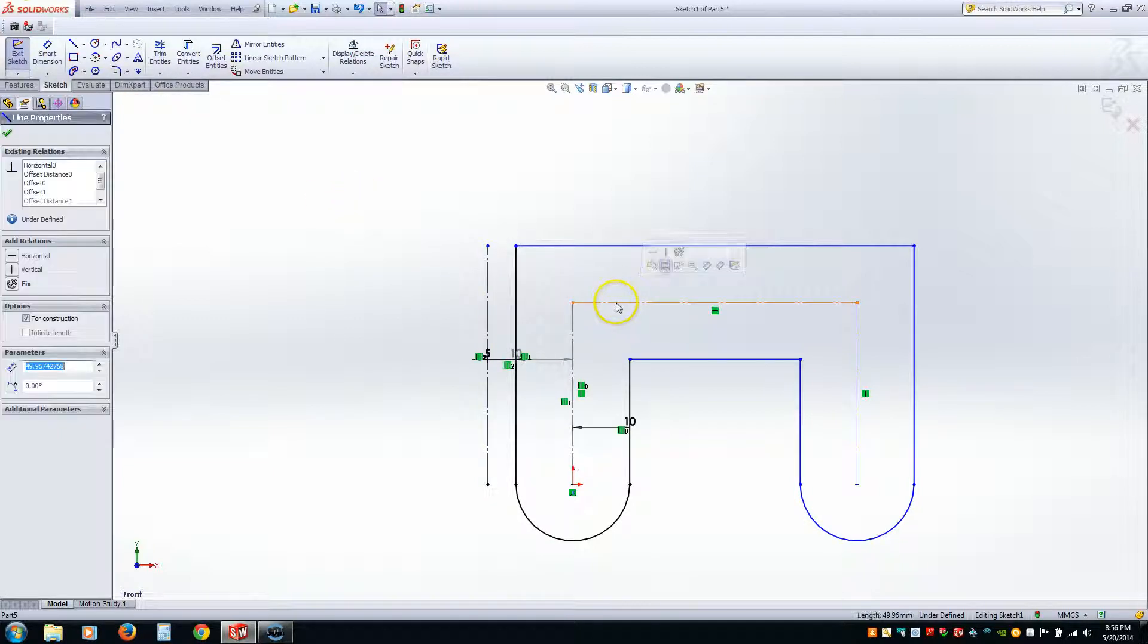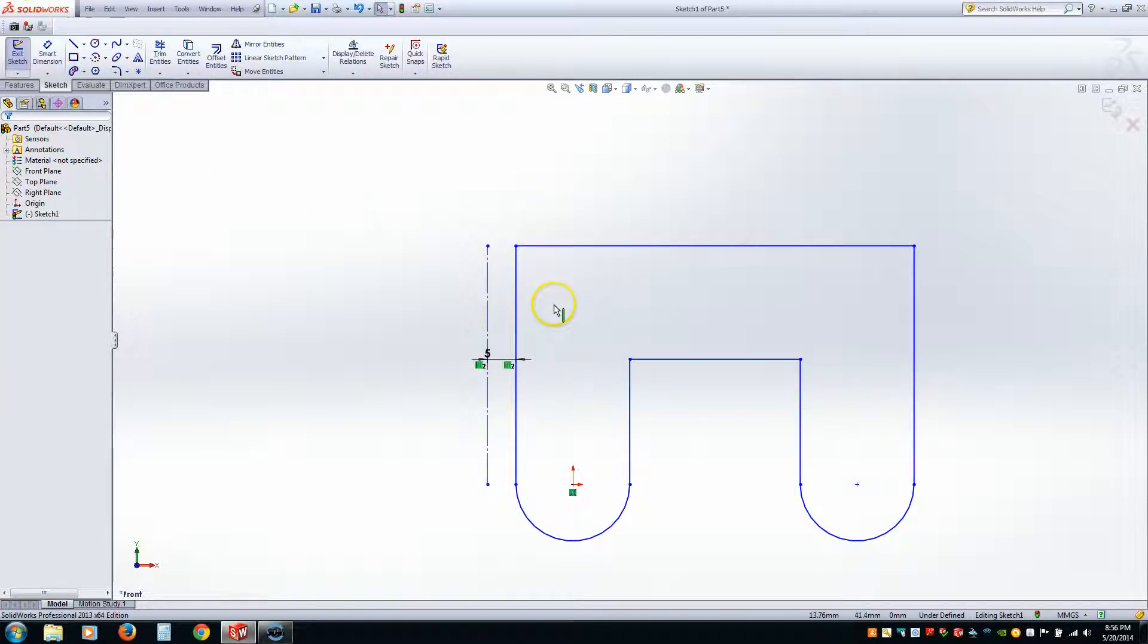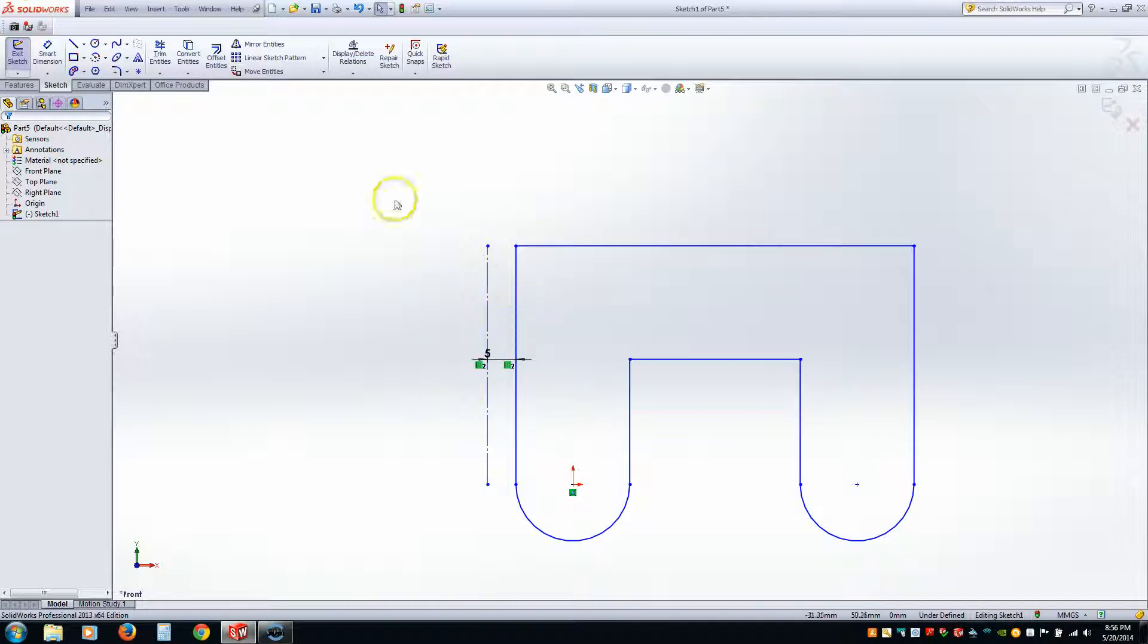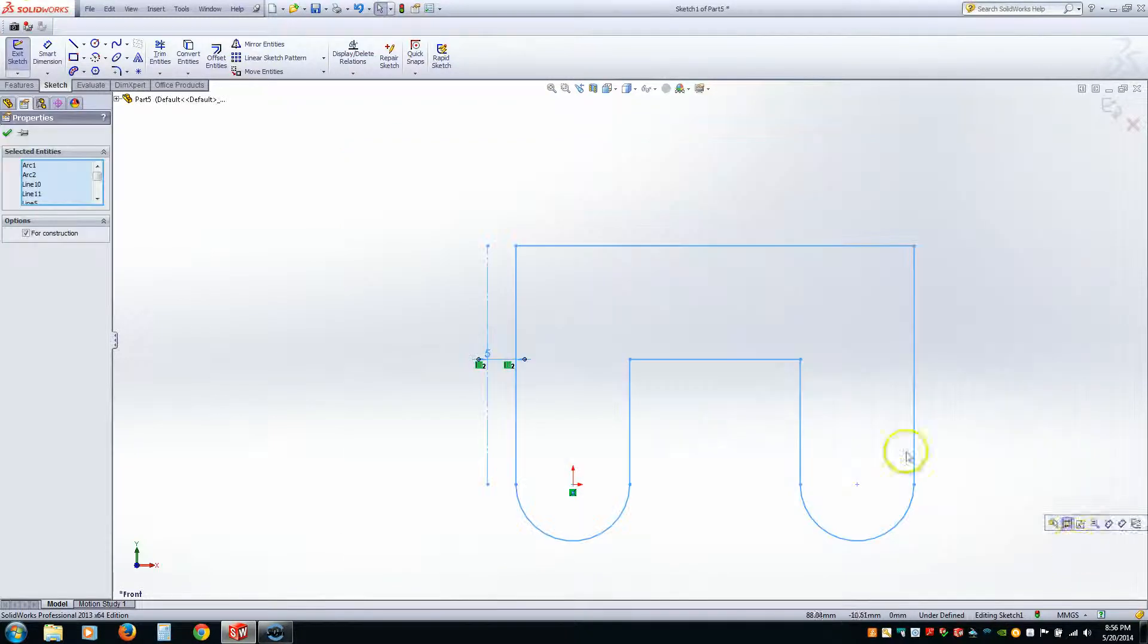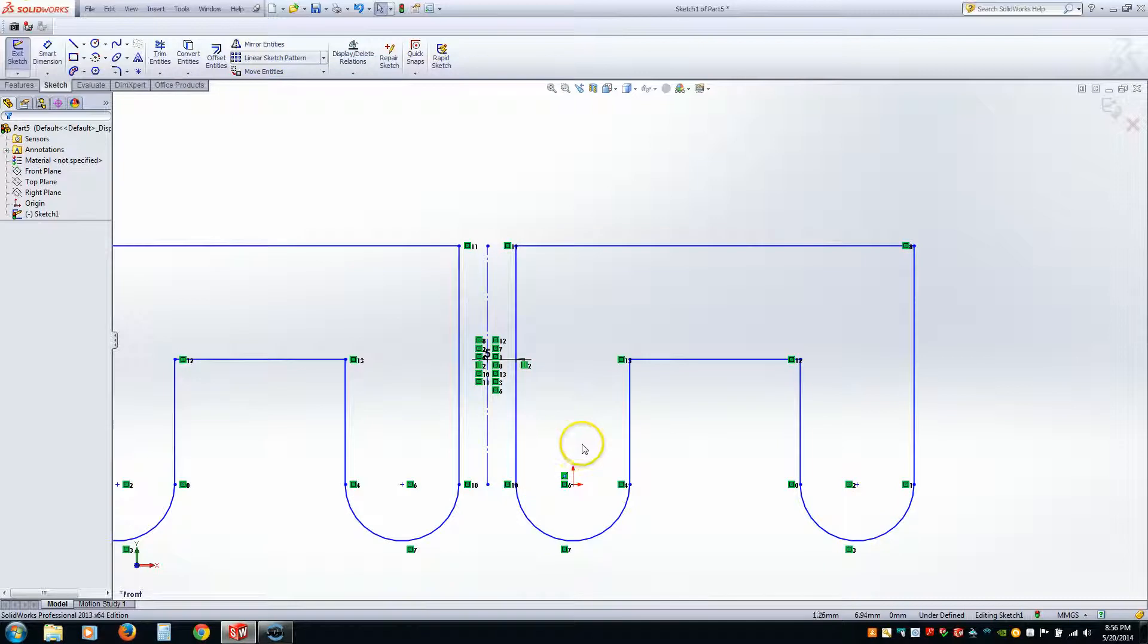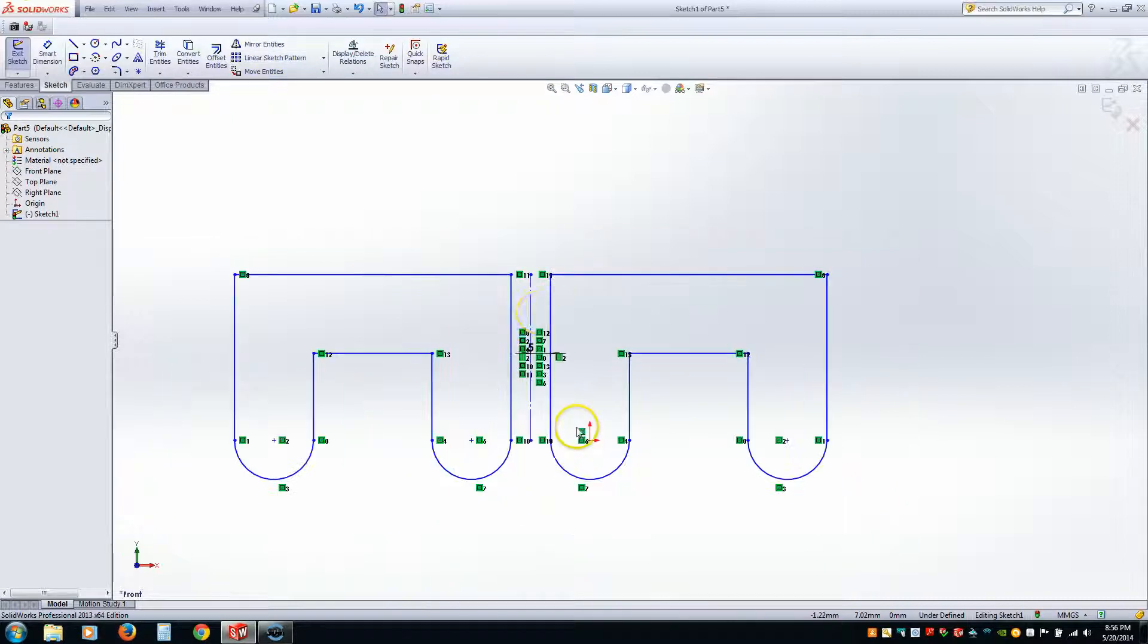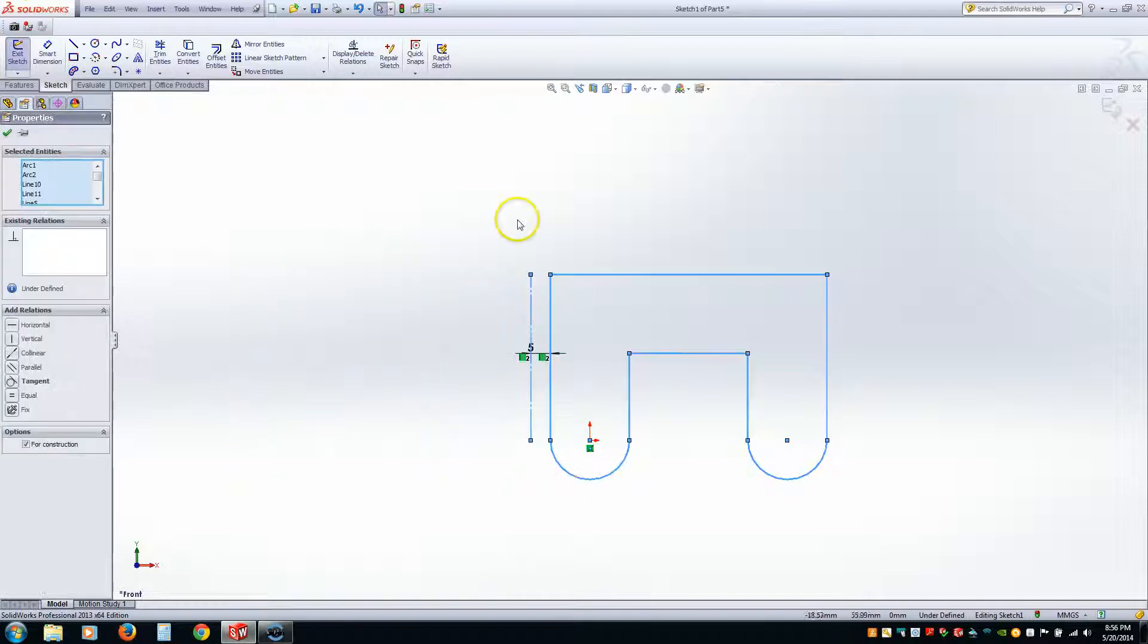And this is important because... Let me go ahead and delete these middle lines. This is important because when you mirror, it's going to want to mirror around construction lines. So for instance, if I select everything, including the construction line, and I hit Mirror Entities, it's going to go ahead and assume that this construction line is what I want to mirror about. So let me hit Control-Z.